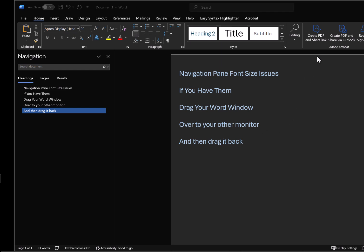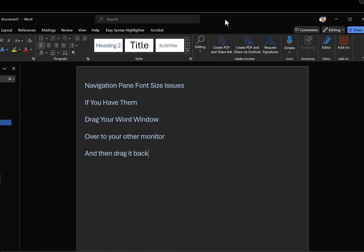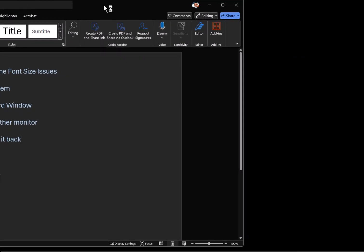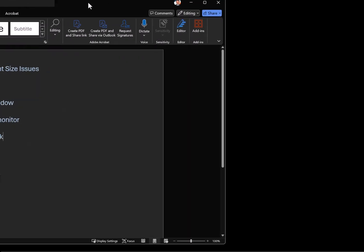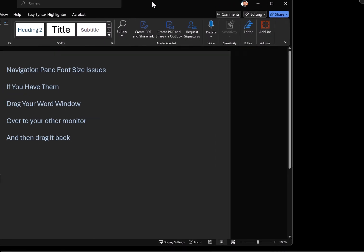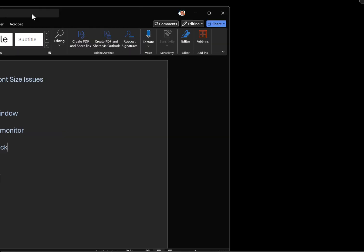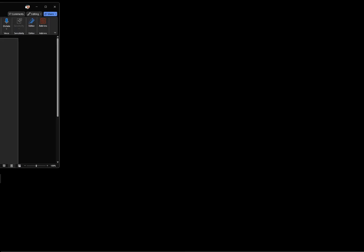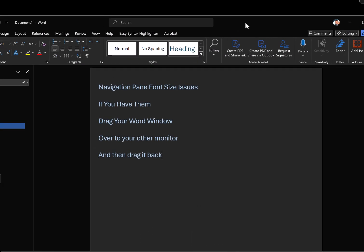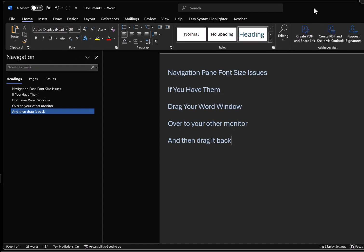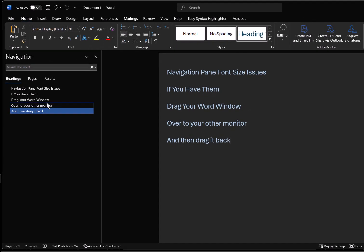And so the way I fixed it was I moved the document halfway, so it was split between screens to the left screen, or maybe I would just move it all the way to the left screen and then move it all the way back to the right screen. And when it came back, all of the text in the navigation field restored back to a readable size font.